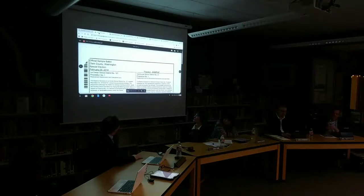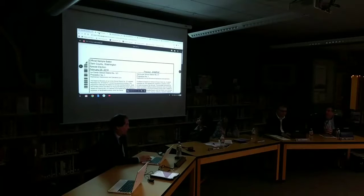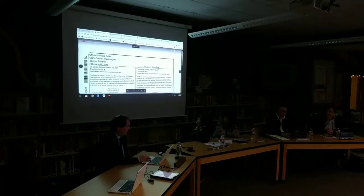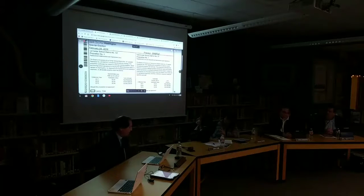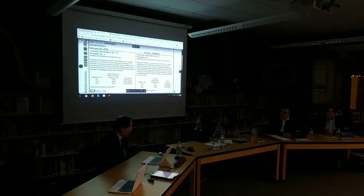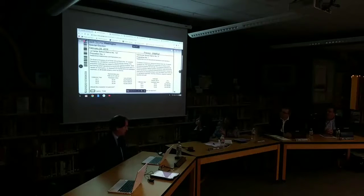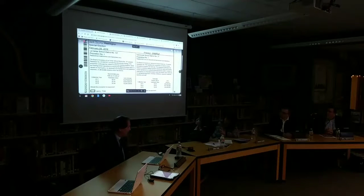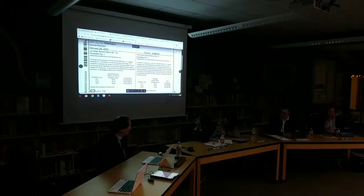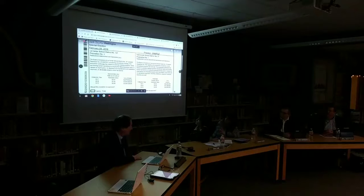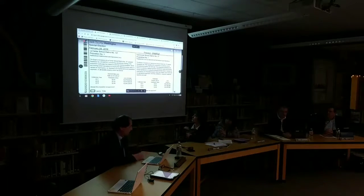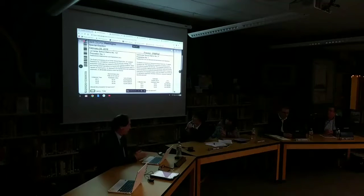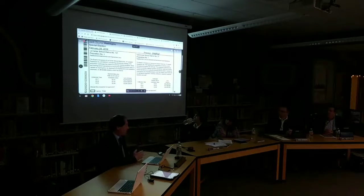This is the sample ballot from February 9th of 2016. We were asking for a three-year levy starting at $2.6 million in 2017, going up to $2.9 million in 2019, which is the current levy collection we're operating under this year's budget. When we originally advertised this levy, it was calculated to be $2.87 per thousand in year one and up to $2.99 in year two.